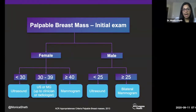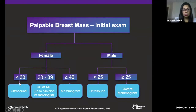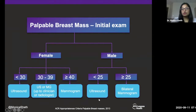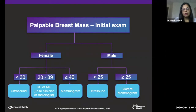Now let's talk about what the first initial imaging exam should be when somebody presents with a palpable breast finding. This depends on the gender and age of the patient. For females under 30, start with ultrasound. For females 40 and above, start with a mammogram. For those in between, it is at the discretion of the referring clinician or radiologist. For male patients, start with ultrasound if they are under 25, and mammogram if they are 25 and above. The confusion often stems from what you see or don't see on the initial imaging studies.